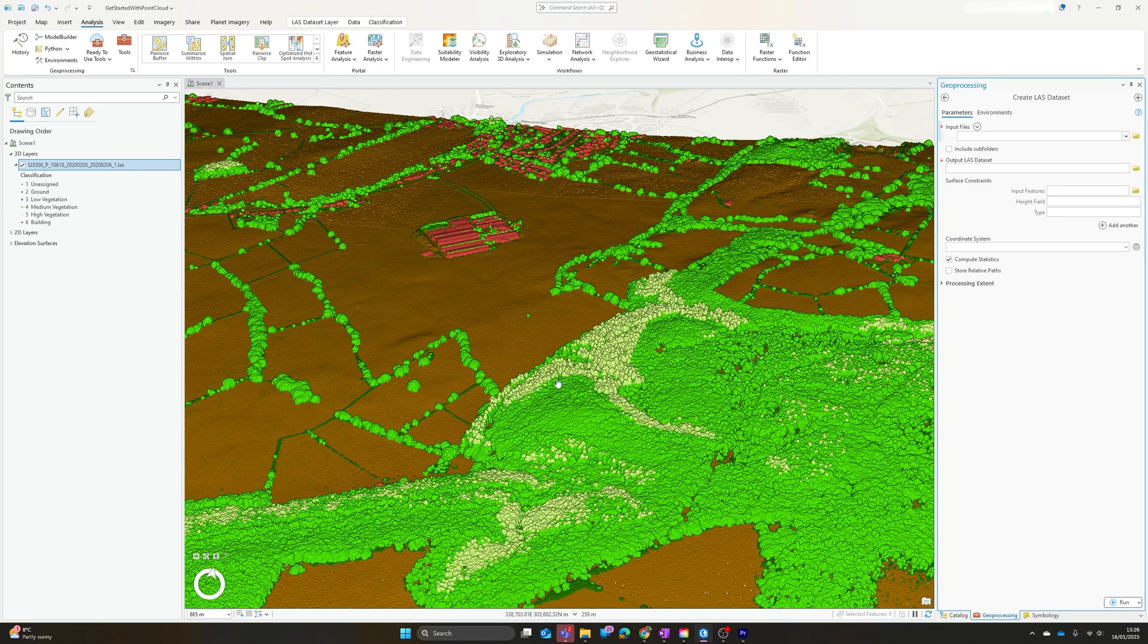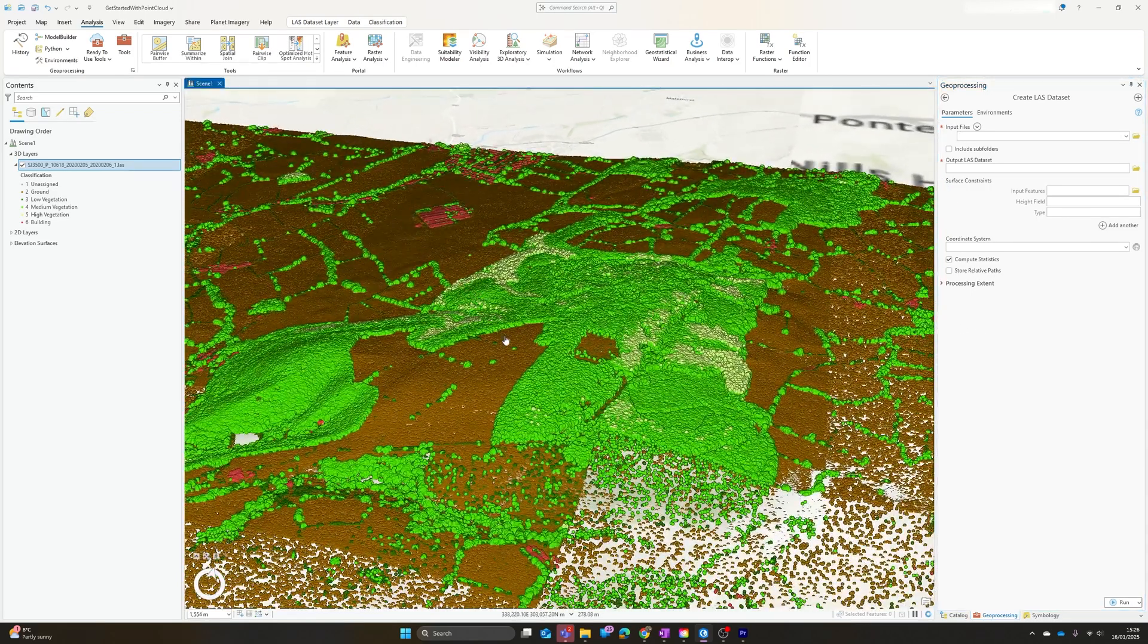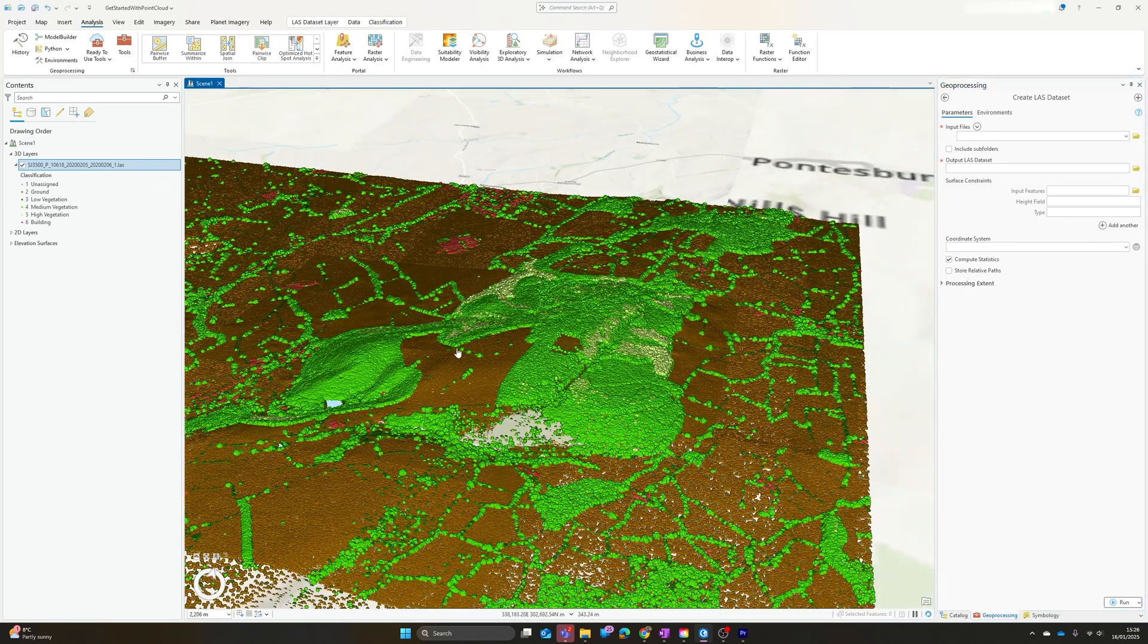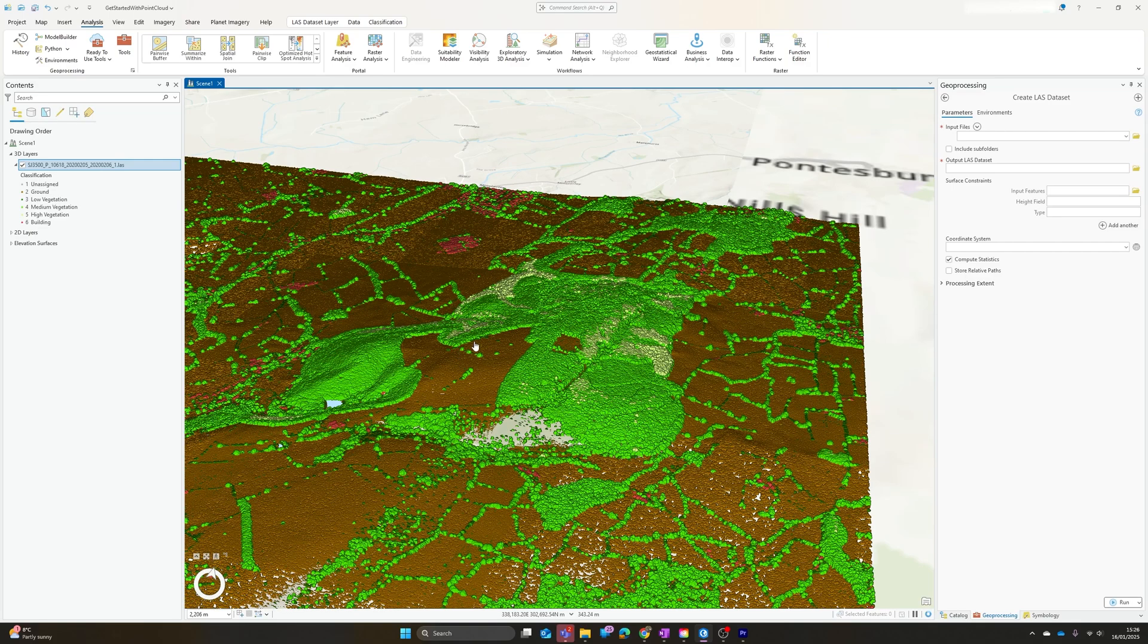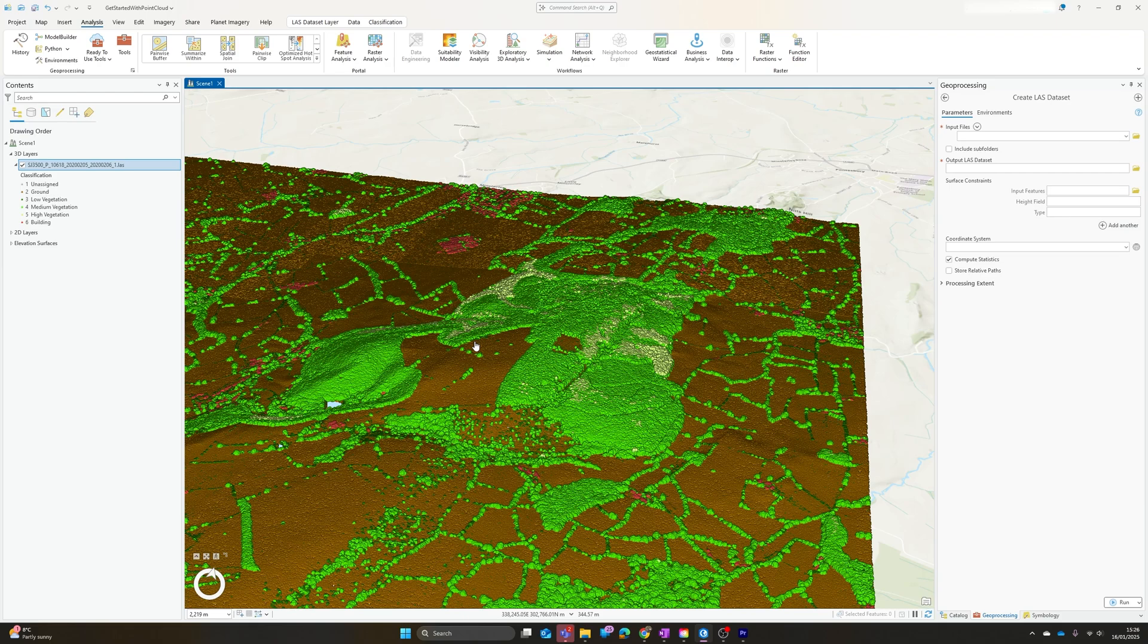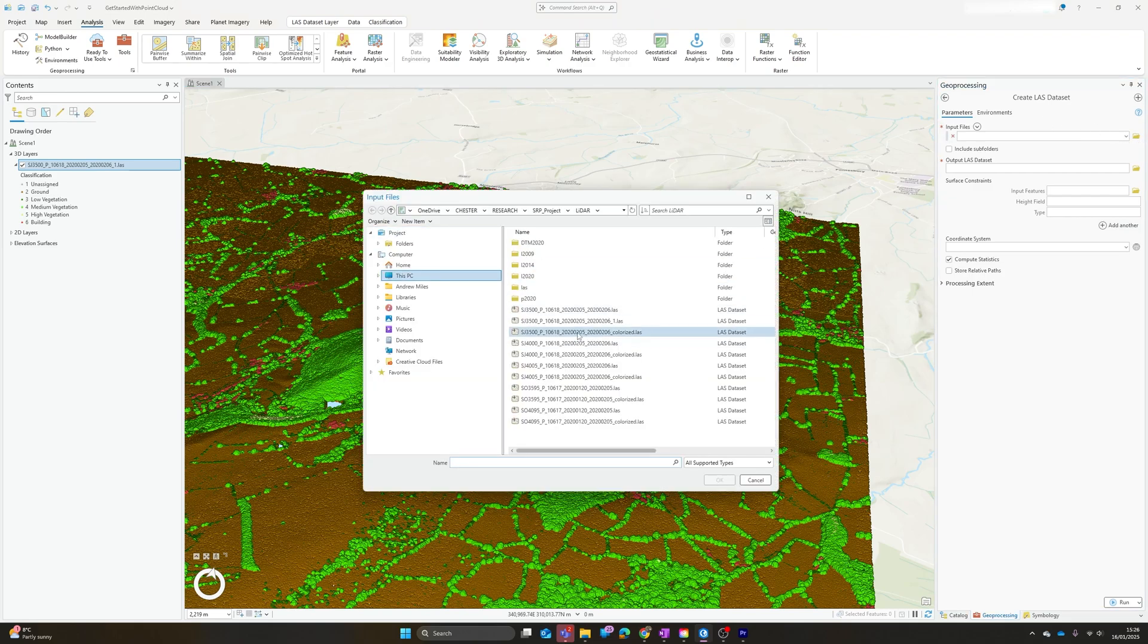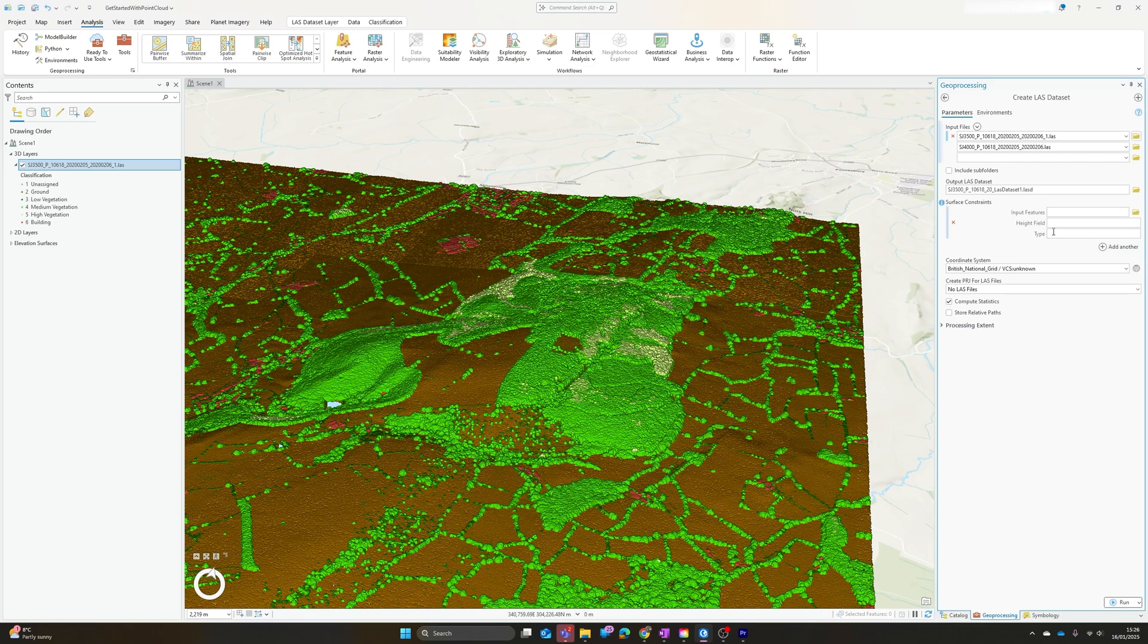The only final thing I'm going to mention is the Create LAS Dataset tool. If you're working with multiple point cloud datasets, so you've got it broken down into tiles, for example, and you want to be able to process all of those in one go rather than having to cycle through everything individually, then the Create LAS Dataset tool allows you to select multiple files.